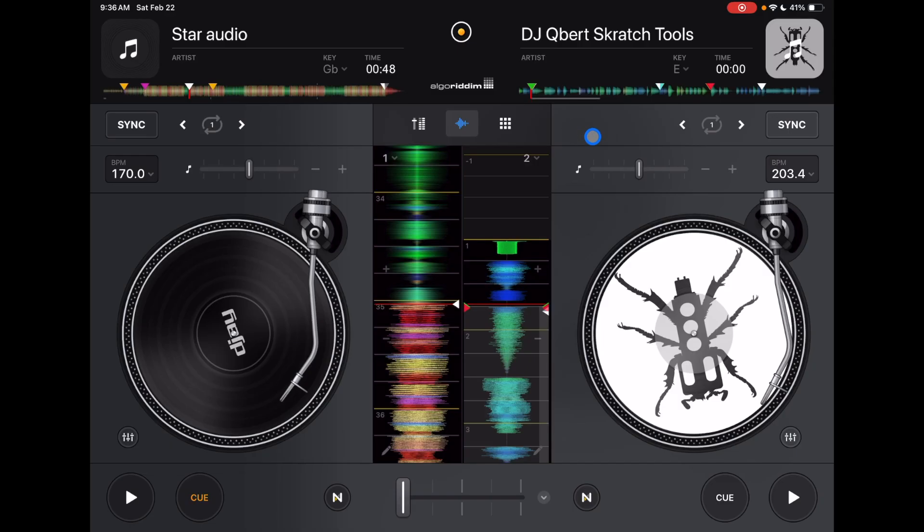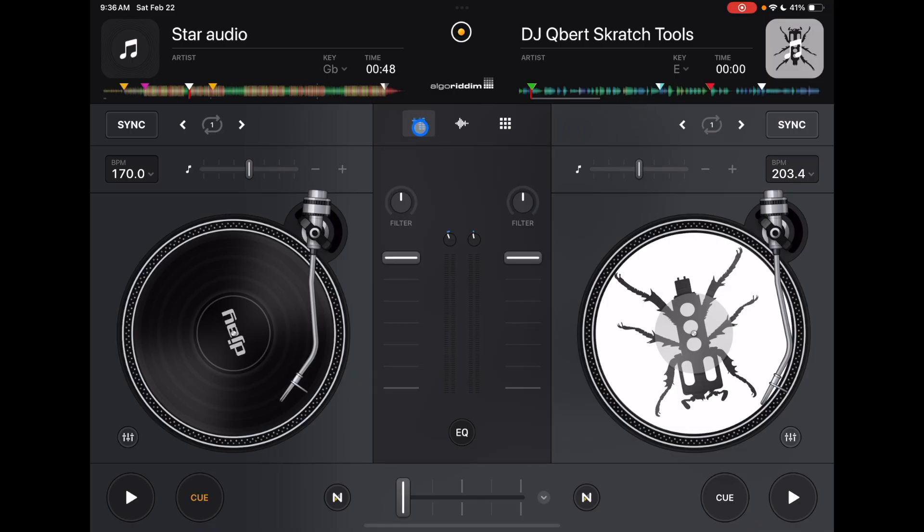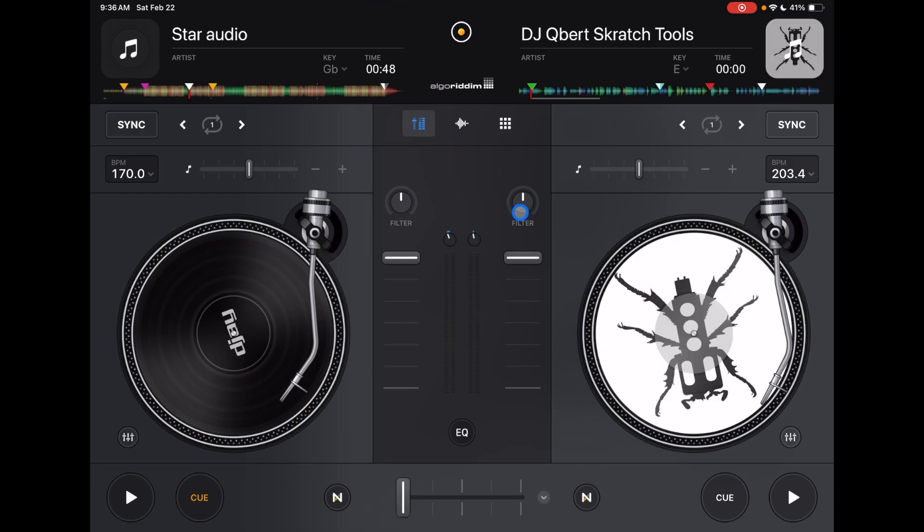Another thing you could do is open this up and then this opens up a mixer section. We just have our volumes, our gain, and our filter.